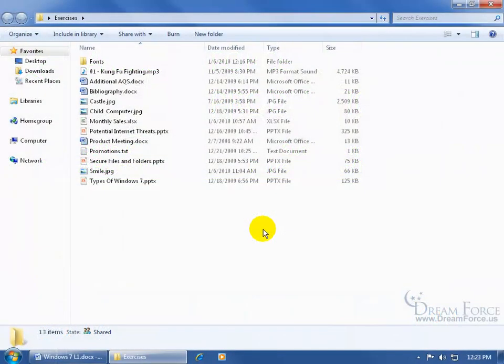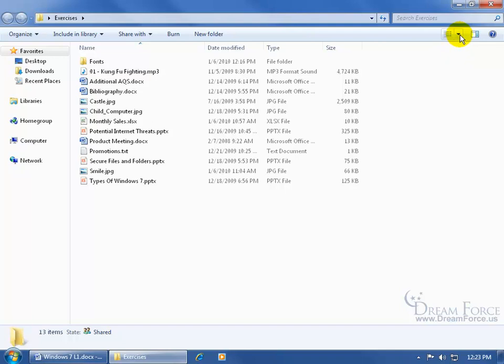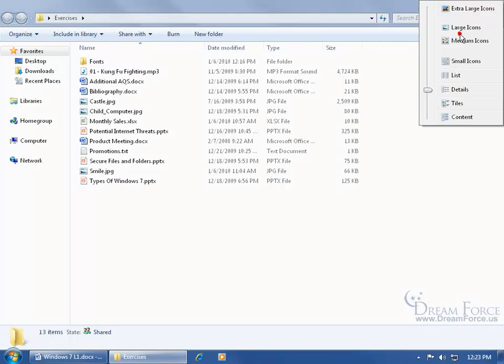I don't know if you noticed this or not, but anytime you open up a folder, it has its default view settings. Like if I come up here, as you recall, on the command bar and click on the drop down arrow, typically the default view is going to be the details.